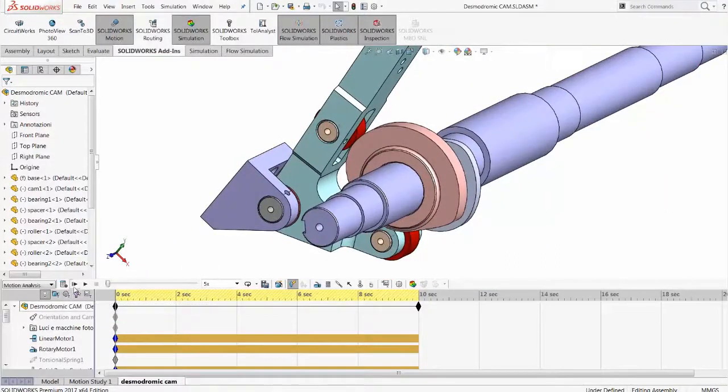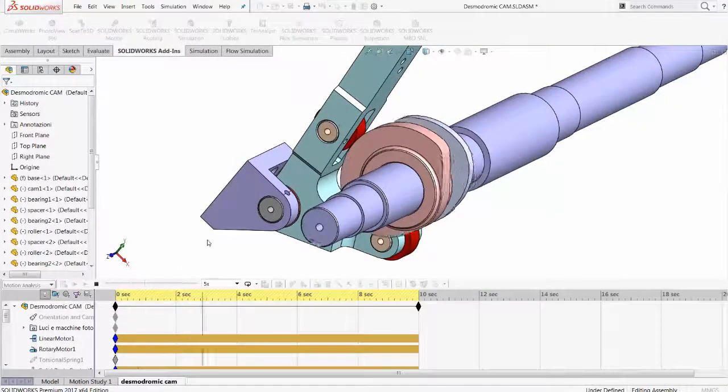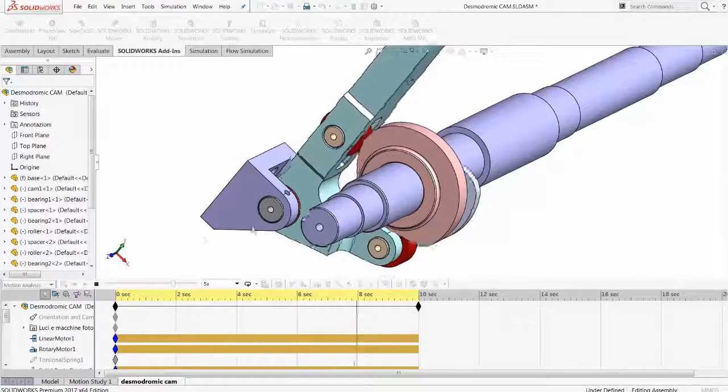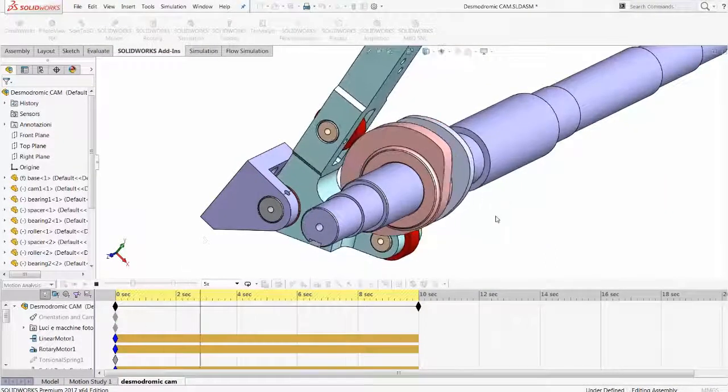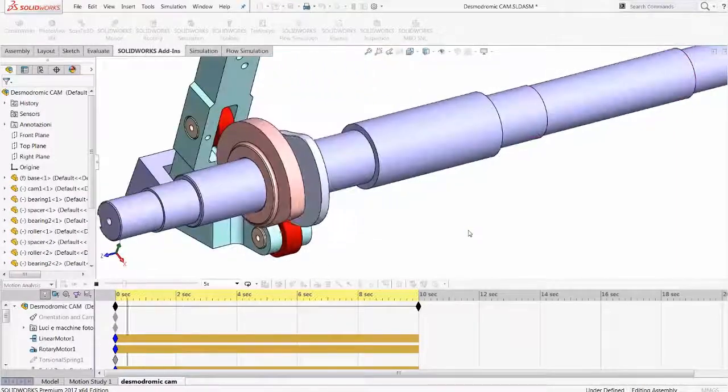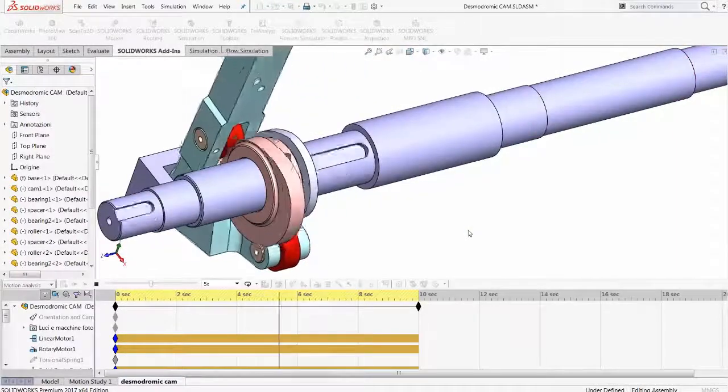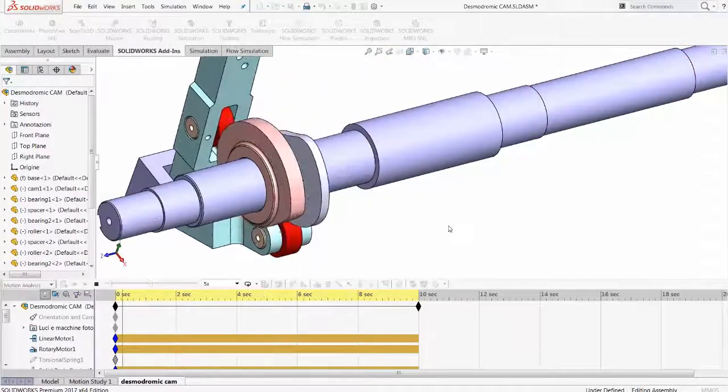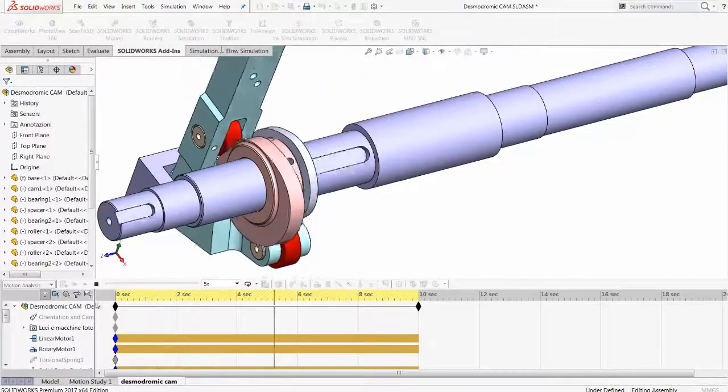In this example, with a Desmodromic cam, the cam action is replicated only by using the actions of one object pressing realistically against the other.